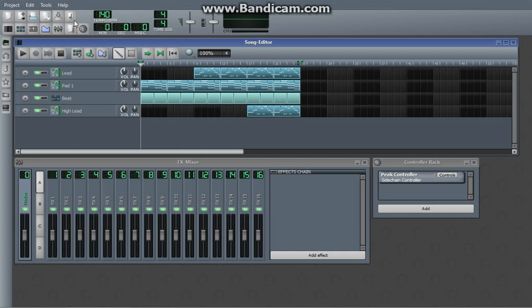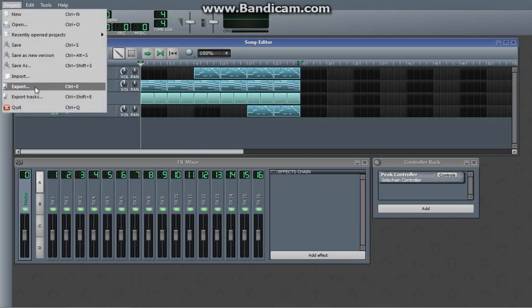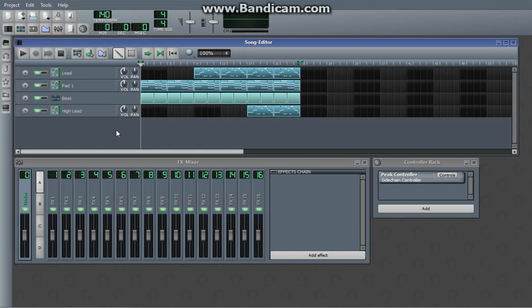You can do export current project with that one right there, export from here, or you can hit Control E.